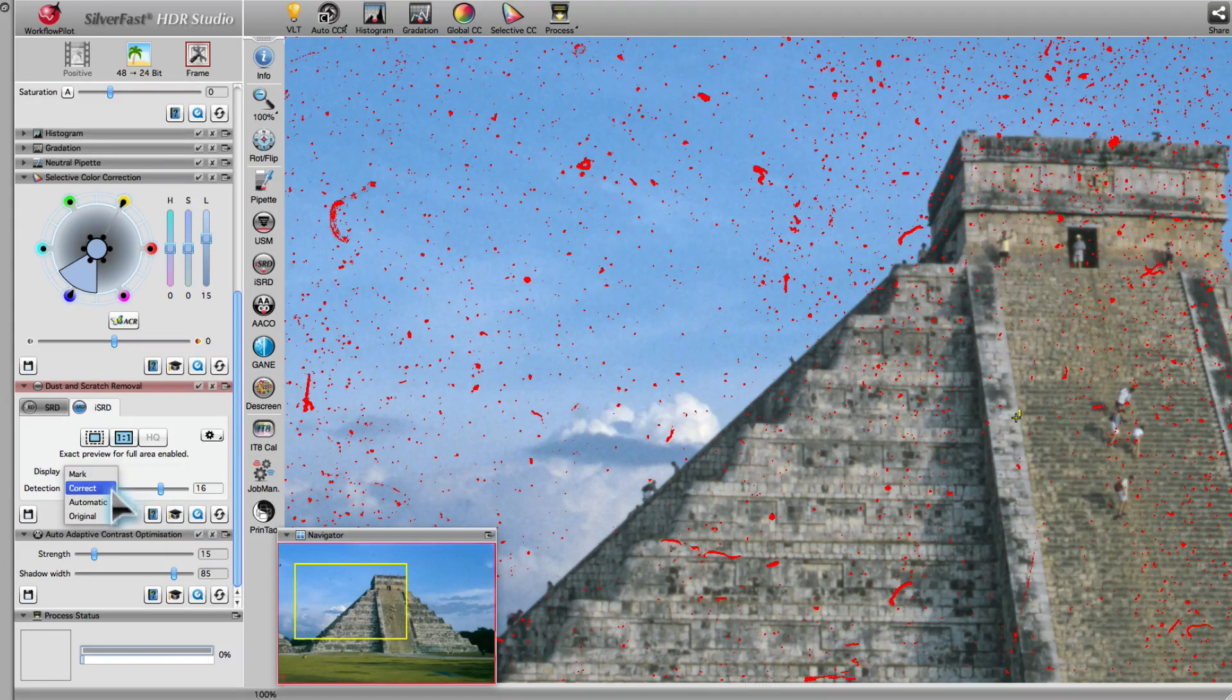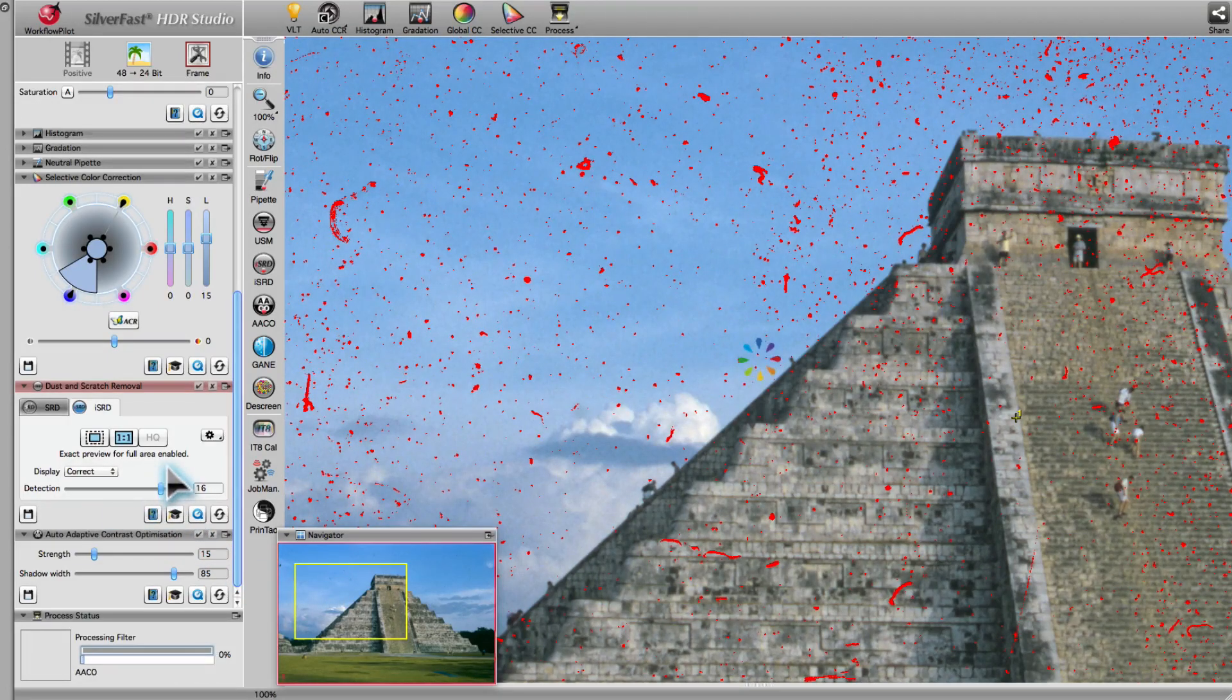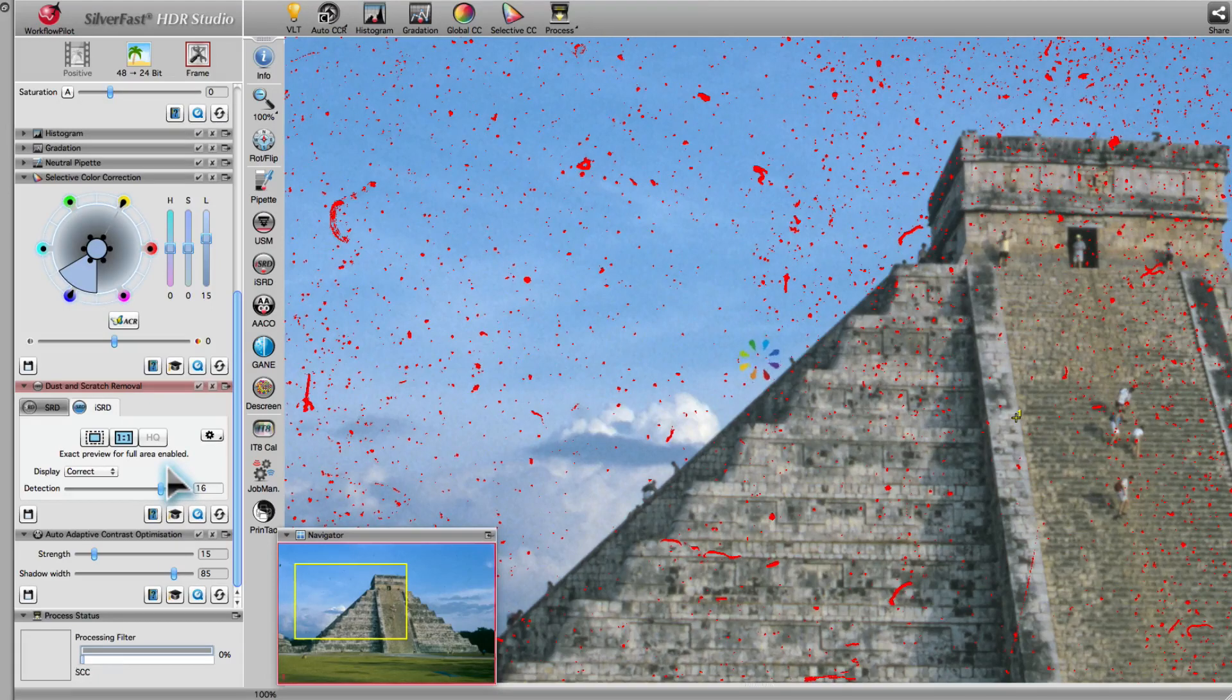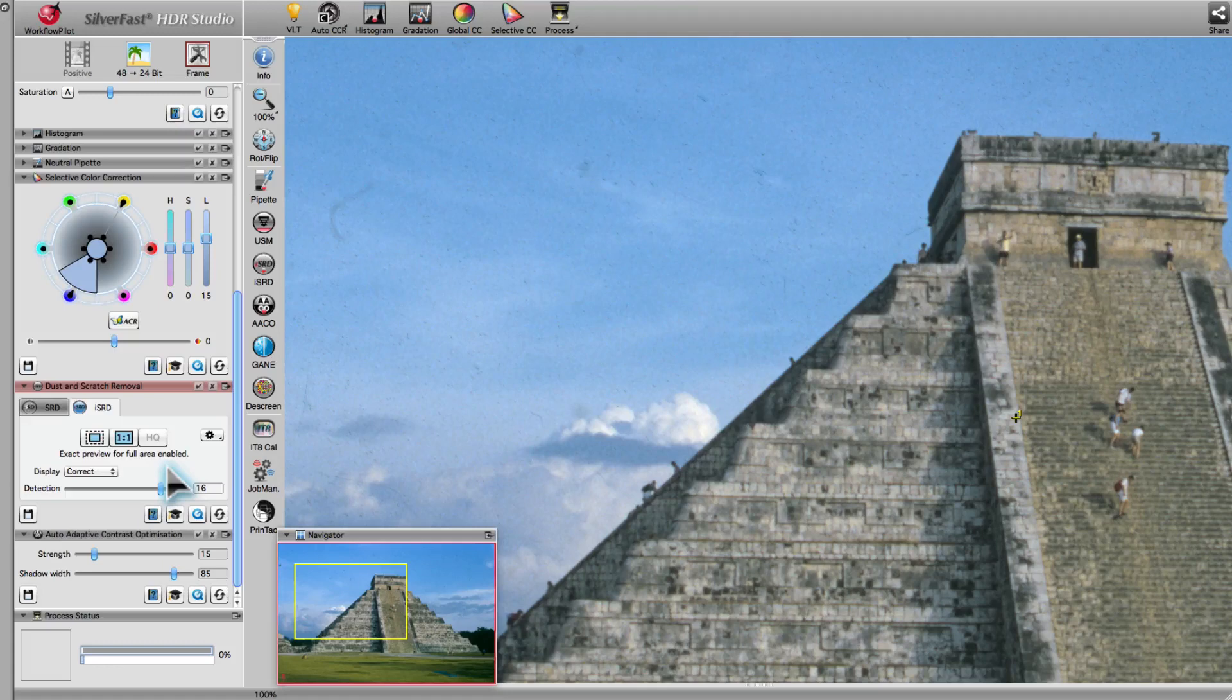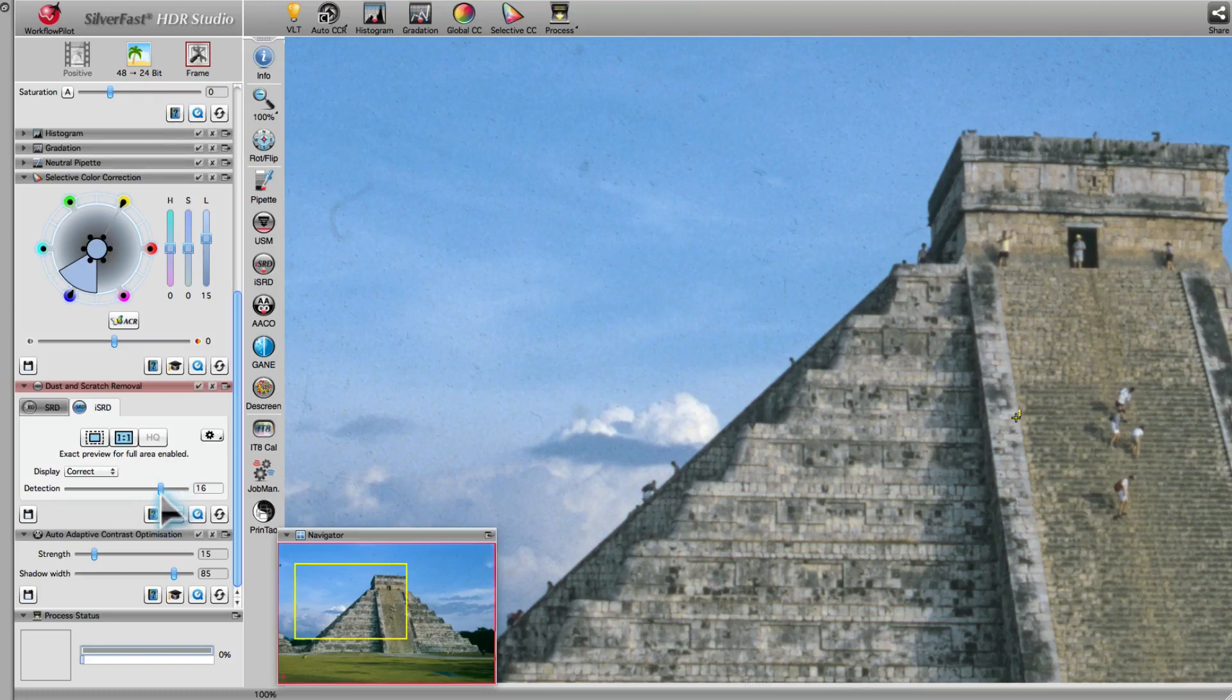The mode Correct displays a preview of what the image will look like after optimization. In this case, the filter automatics did not find every defect. To correct this, we adjust the filter using the sliders for detection and defect size.